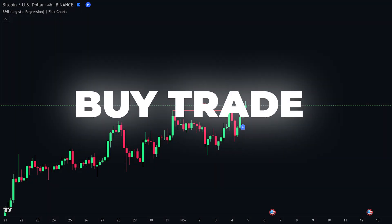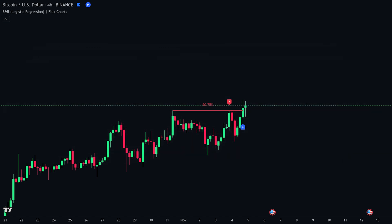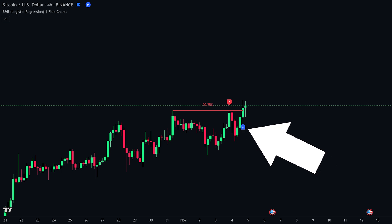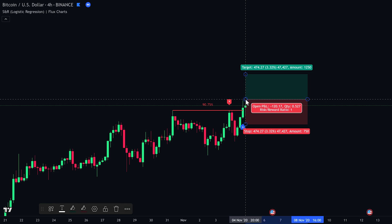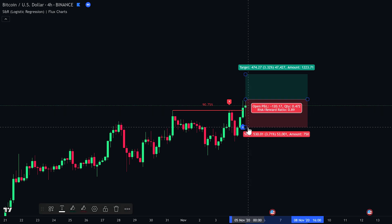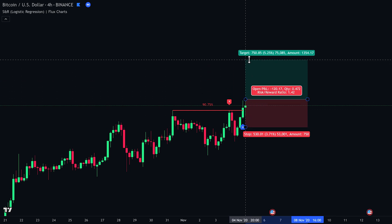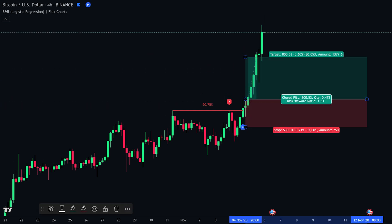For a buy trade, here's what to do. First, check that the price is in an uptrend — this means price is generally moving higher, making higher highs and higher lows. Next, look at the indicator's prediction label and make sure it shows a probability of above 90%, telling you the level is strong and more likely to hold. Then wait for the indicator to give a break signal, meaning price has broken through the resistance level. Enter your buy trade as price breaks above the signal candle. Set your stop loss just below the break candle, and set your take profit using a 1 to 1.5 risk-to-reward ratio. As you can see, the trade has closed in profit.